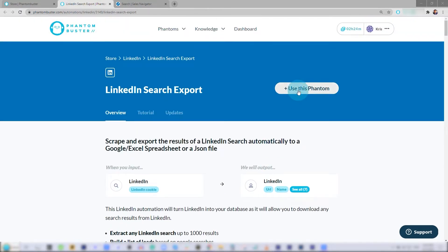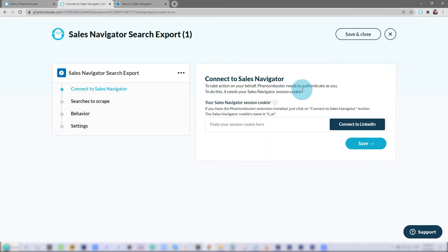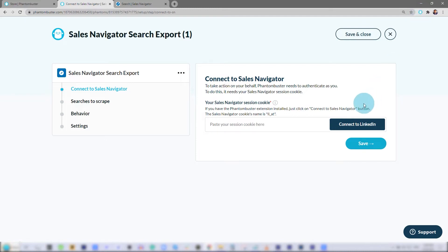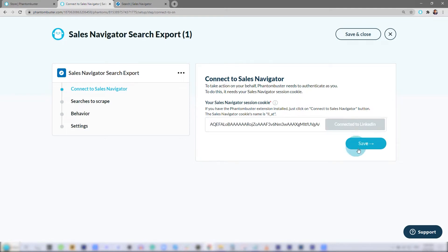Next, I'll choose Use This Phantom. The first step is to connect to LinkedIn. You should already have the Phantom Buster Chrome extension installed on your browser and be logged into LinkedIn. Next, I'll click Connect to LinkedIn, then click Save.